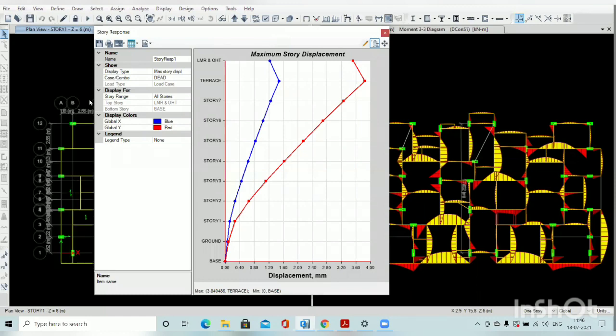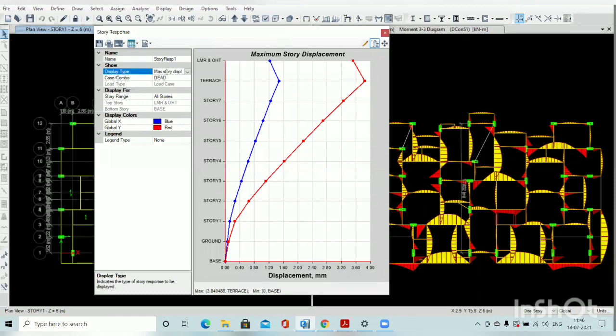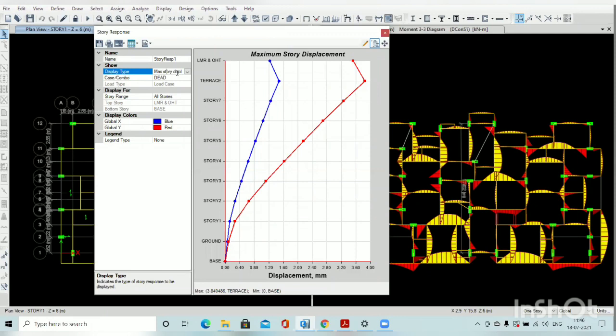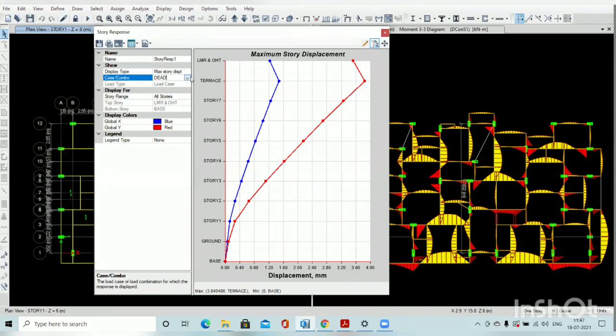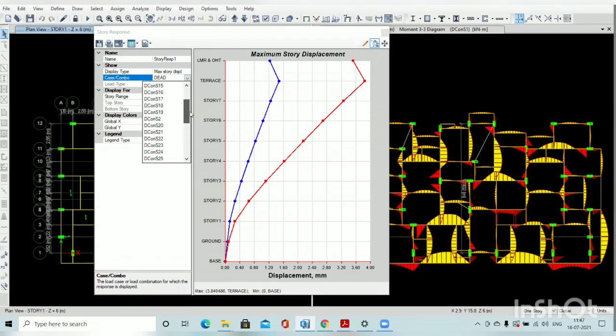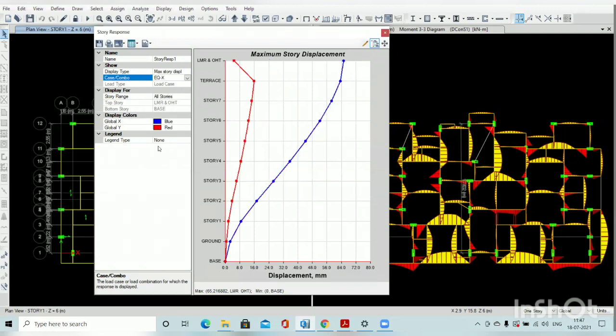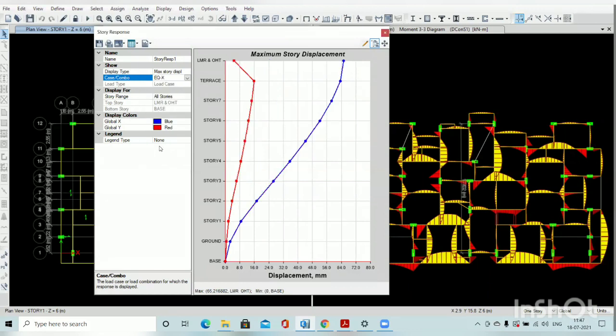For example, first of all, I select the maximum story displacement. And what is your deflection for, for example, I find out wind load, earthquake load, then select earthquake, then it will give you the earthquake.